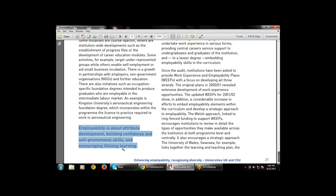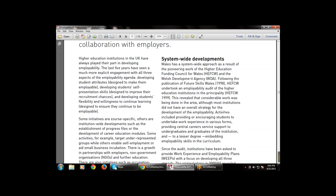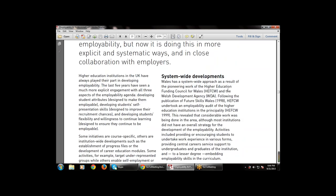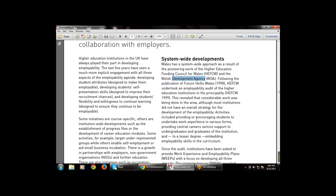Employability is about attribute development, building confidence and self-promotion skills, and increasing lifelong learning. First is attribute development, then building confidence and self-promotion skills, then increasing lifelong learning — which is also a part of employability in higher education. Next is system-wide development provided by Wales, which has a system-wide approach as a result of work by HEFCW and the Welsh Development Agency.